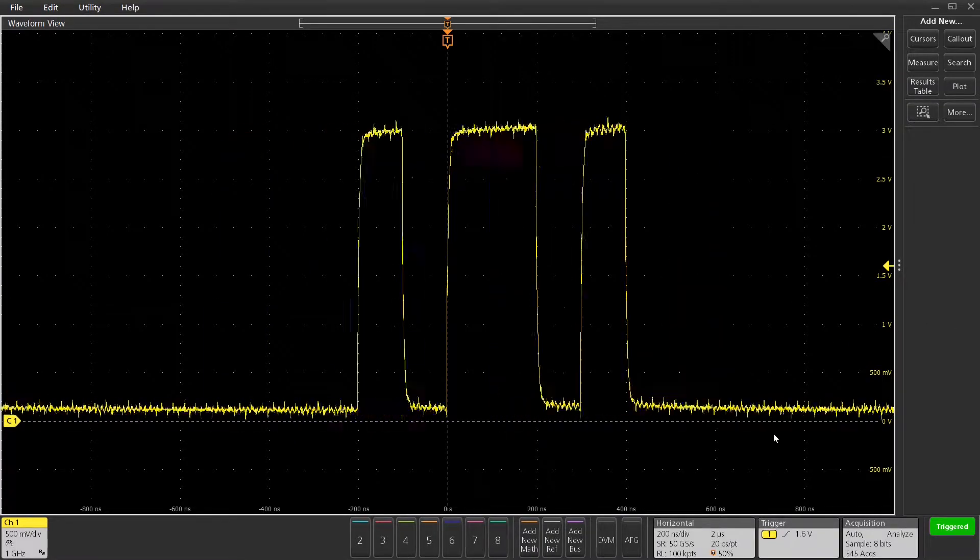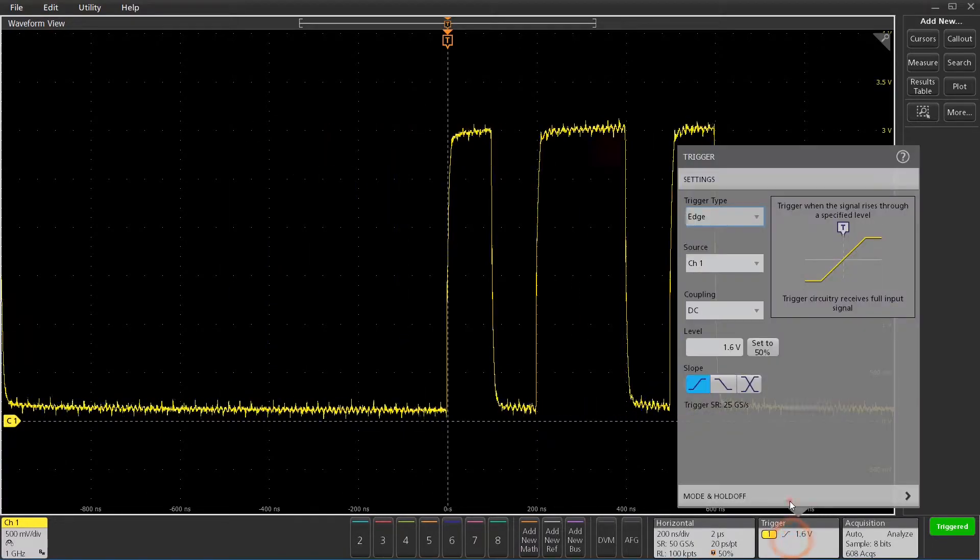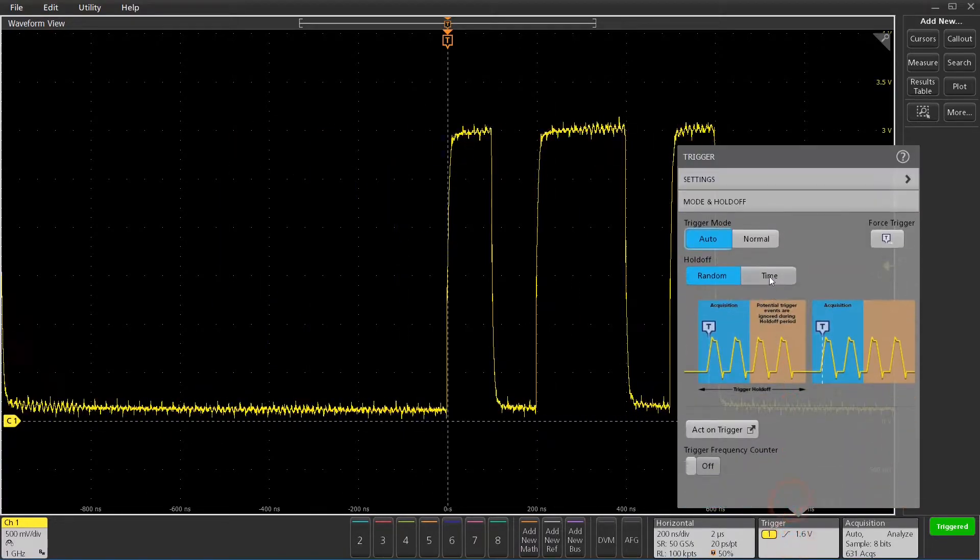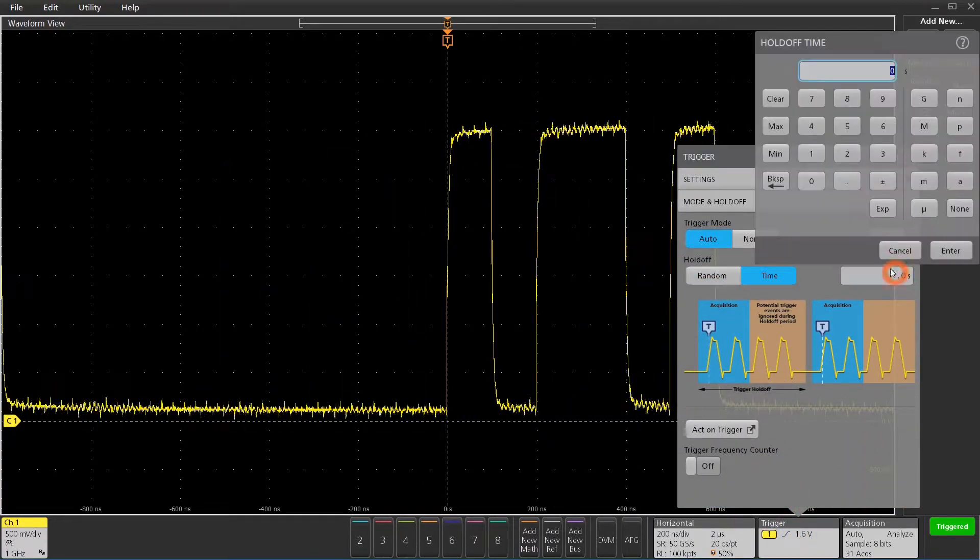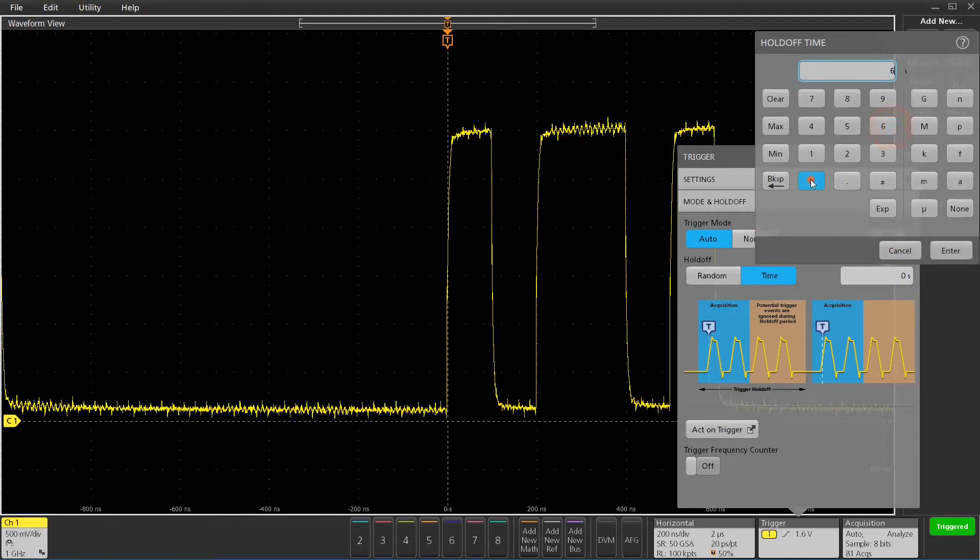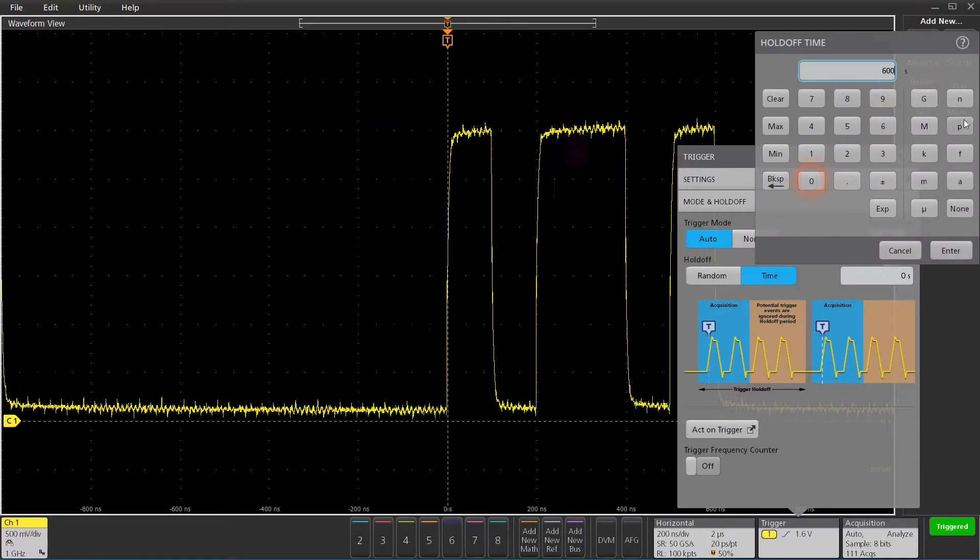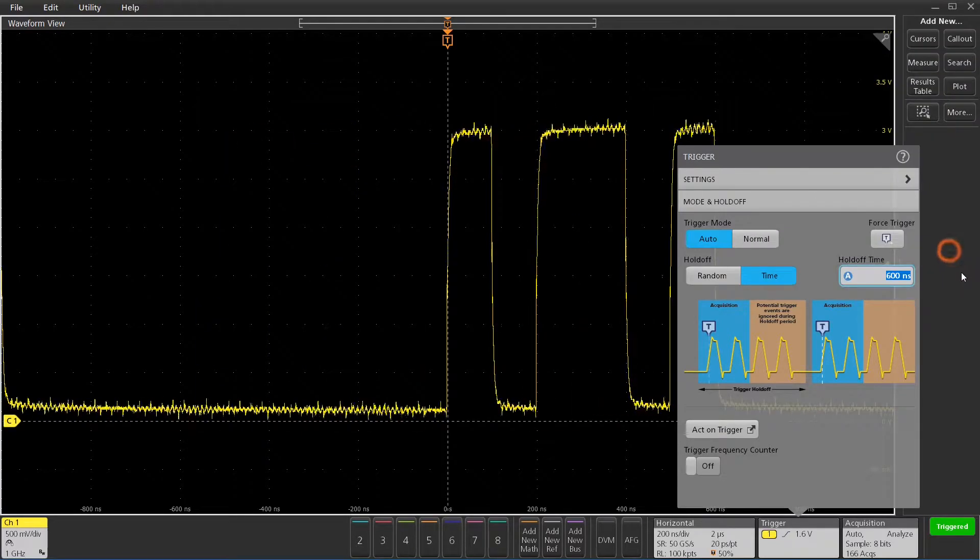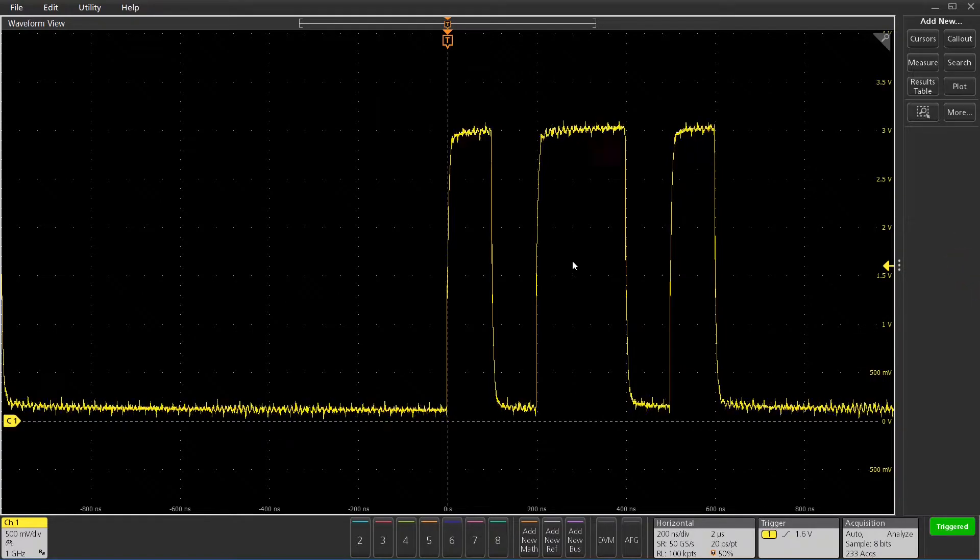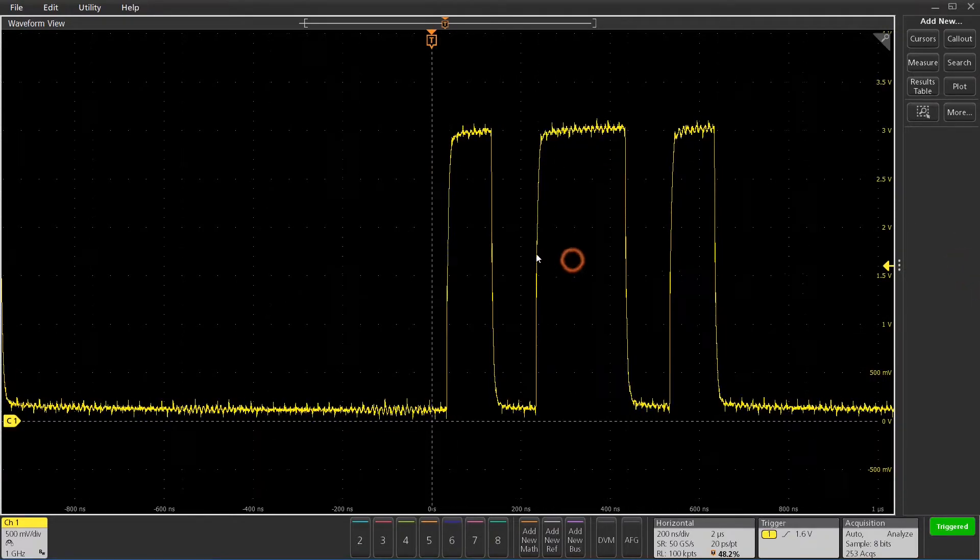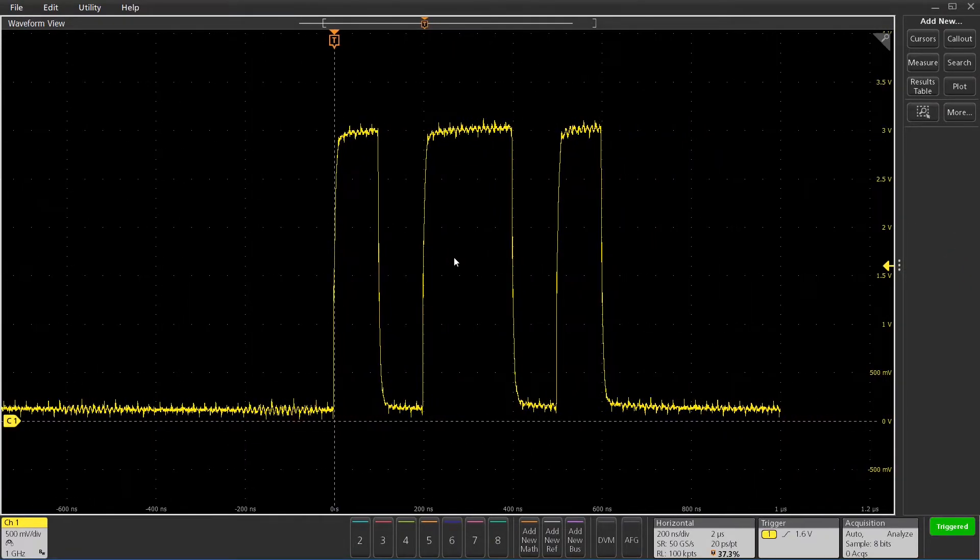Now, I've got a three-pulse burst signal, and it's bouncing around on the trigger on different rising edges. So I'm going to add some hold-off, about 600 nanoseconds, which should allow me now to trigger on the rising edge of the first pulse very consistently.